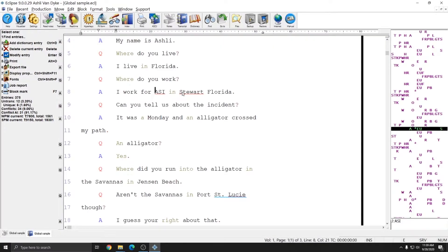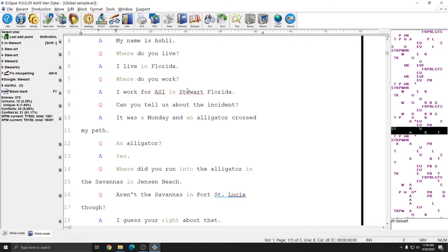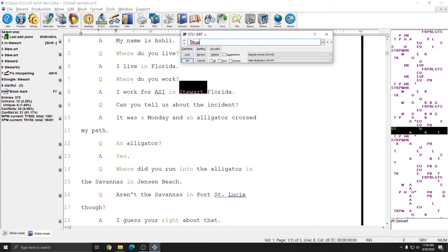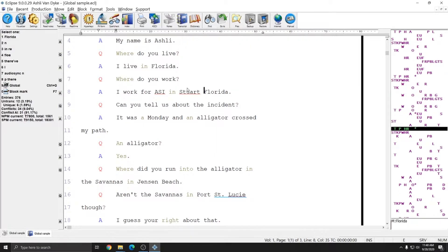The next entry I want to change is Stuart, Florida. My correct spelling for Stuart in my main dictionary is S-T-U-A-R-T, so I'm going to make that correction here and put it directly into my job dictionary for use in the future. I'll hit Ctrl+J and my cursor takes me directly to the word Florida, and I can simply insert the comma that I dropped.